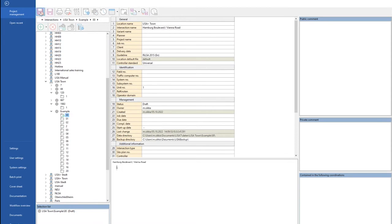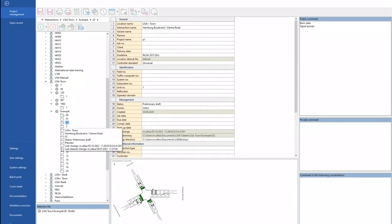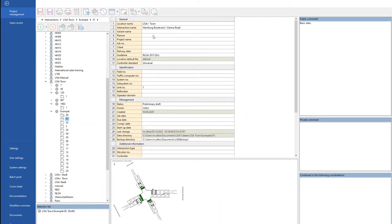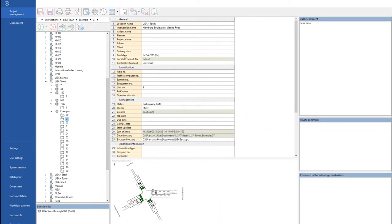Once it's selected, we always do Save and Close and go back to our main window. But before I go to the main window, I would like to show more things here. These are the variants I have created for this training. Once you click on each variant, you see the information about this variant: the name, the intersection name. One important thing here is the guideline — here we are using the German guideline, which is RiLSA, dealing with traffic lights and definition of capacity and so on.